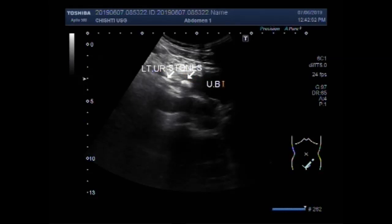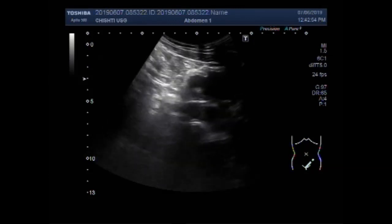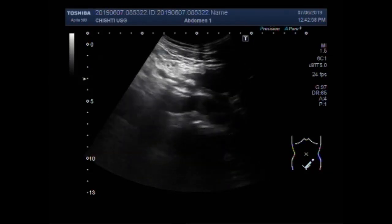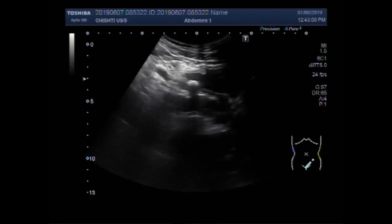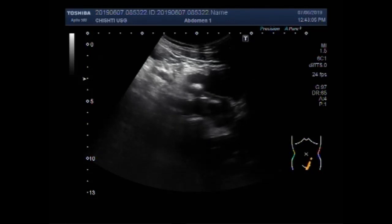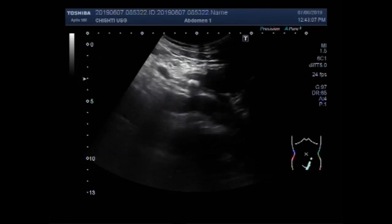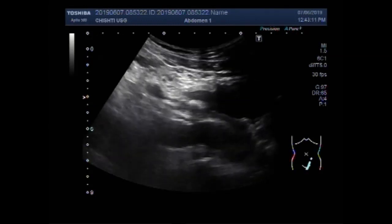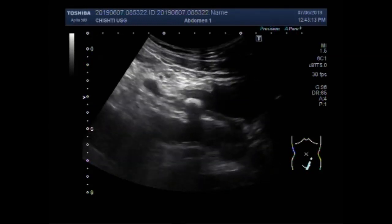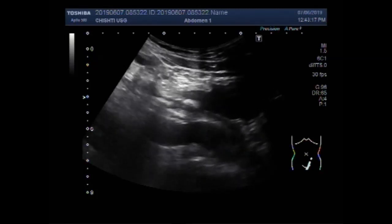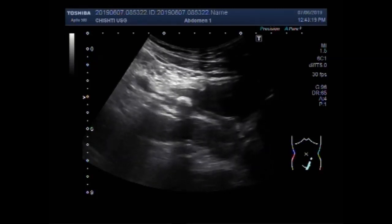This is the urinary bladder. Now these are the two stones seen in the lower one third of the left ureter. Now you can see the stones are lying apart.